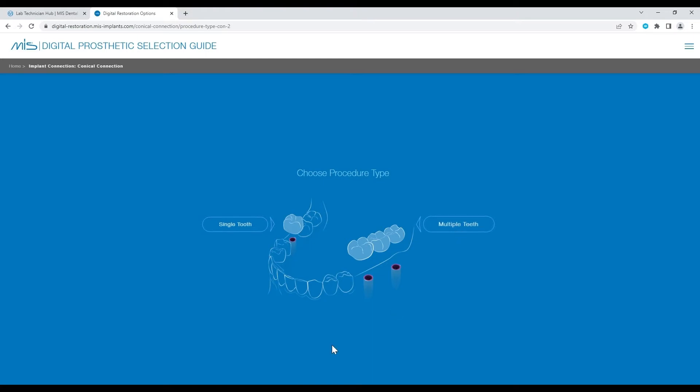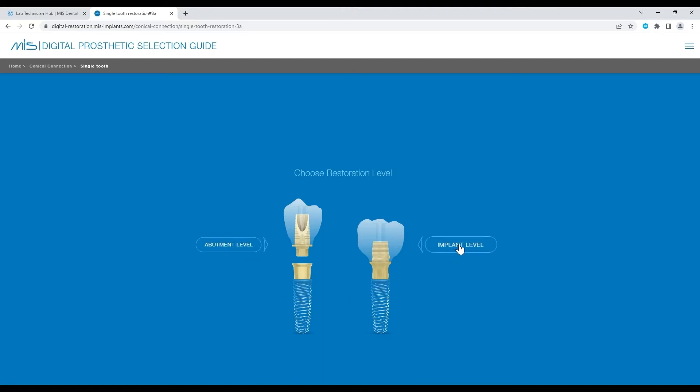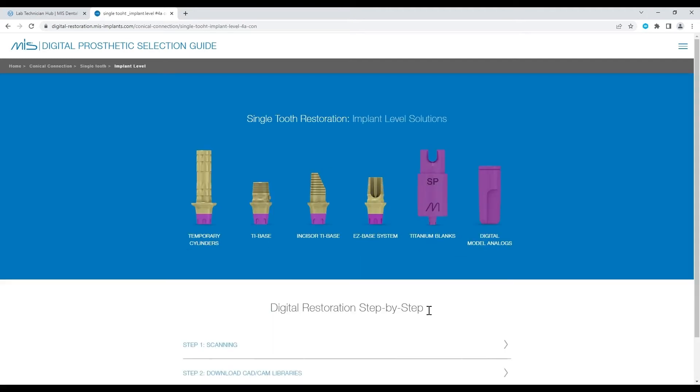For this demonstration, I will choose to restore a single tooth. Choose abutment level if you use components such as multi-unit or connect abutment. I will choose an implant level procedure.